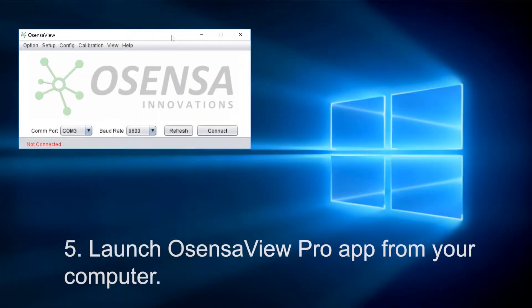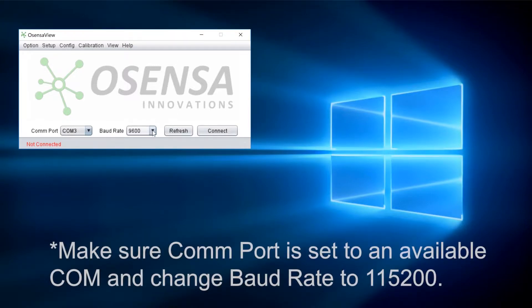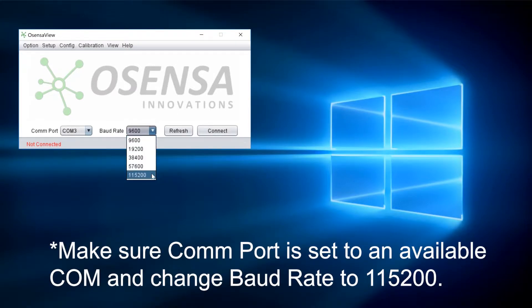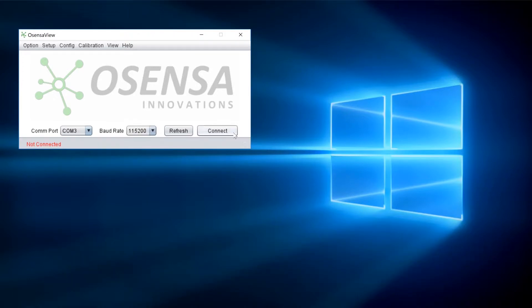Next, launch the OsensaView Pro application from your computer. Once the program is open, make sure the COM port is set to an available COM and change the baud rate to 115200. When you're ready, hit connect.